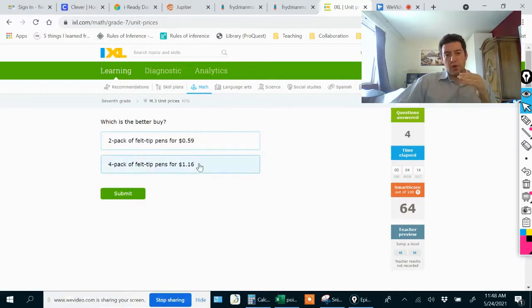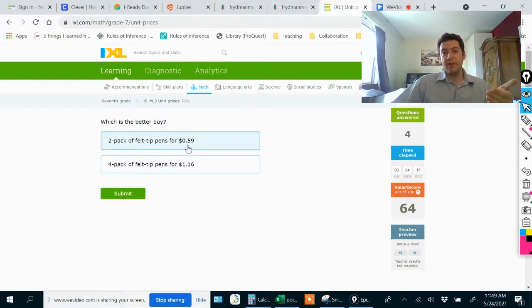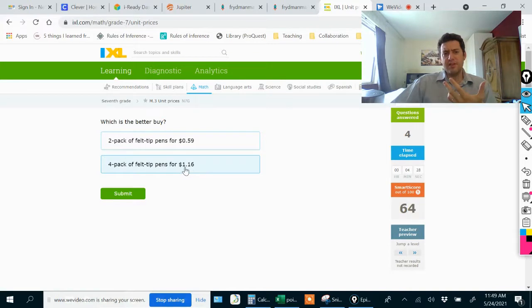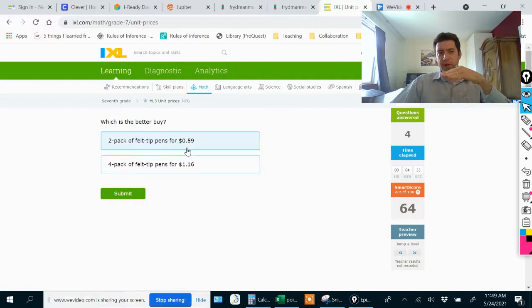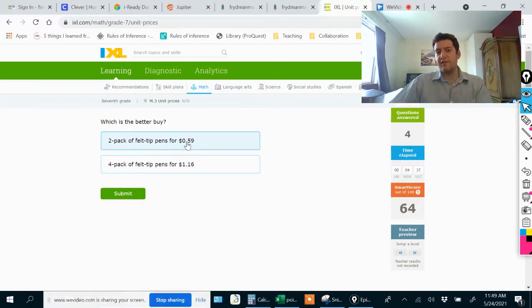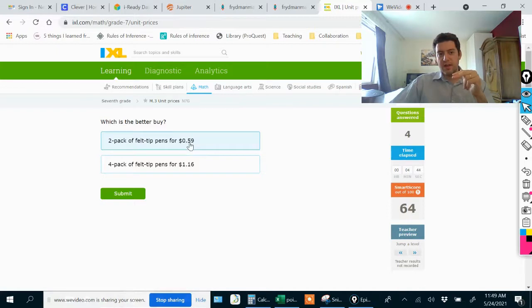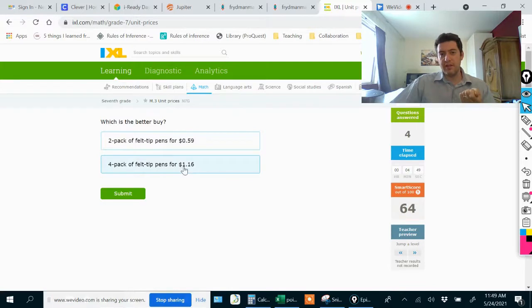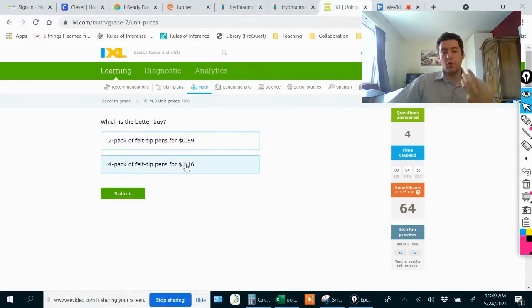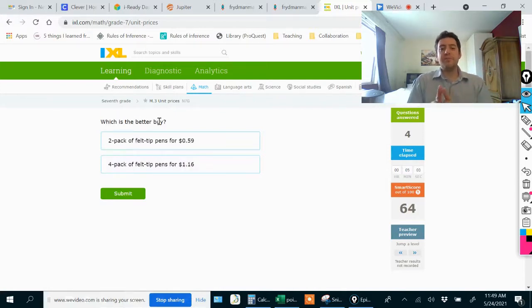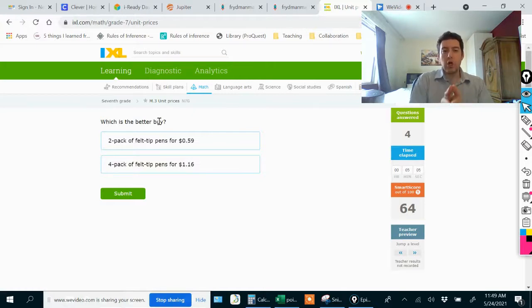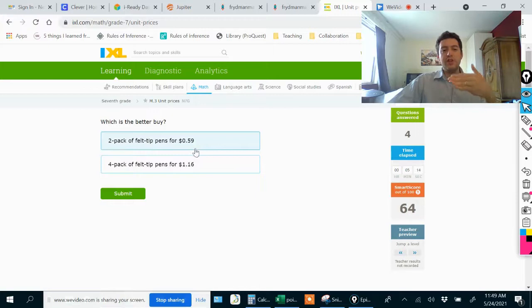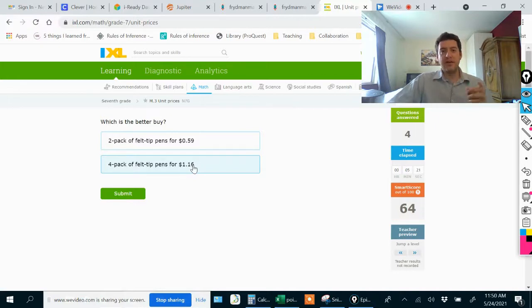$1.16 is more than 59 cents. If I were to just glance at this and not really read the problem, I might think $1.16 is more, I don't want to pay more. It would seem like 59 cents is a better buy. But if I choose the lower price, I would only get two pens. Meanwhile, if I choose the higher price, yeah I'm spending more, but I would get more, I would get four pens. So I can't just look at the price to figure out which is a better buy. Better buy really means the better price per pen.